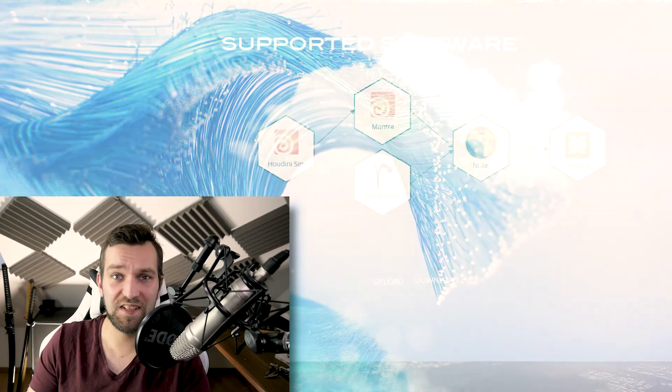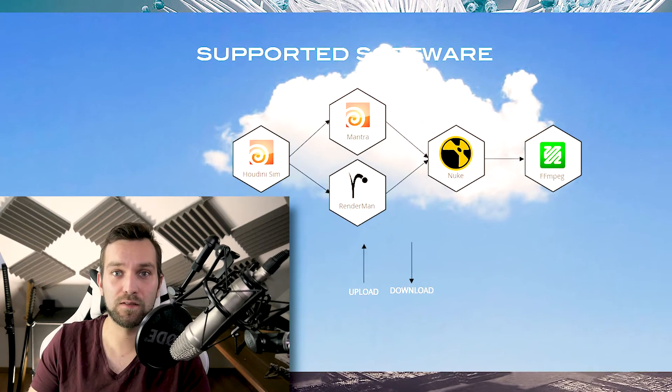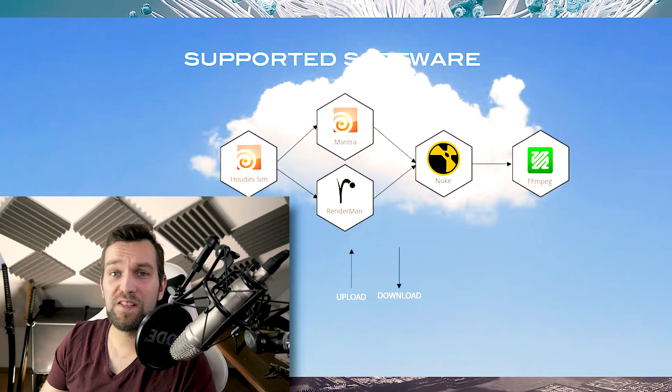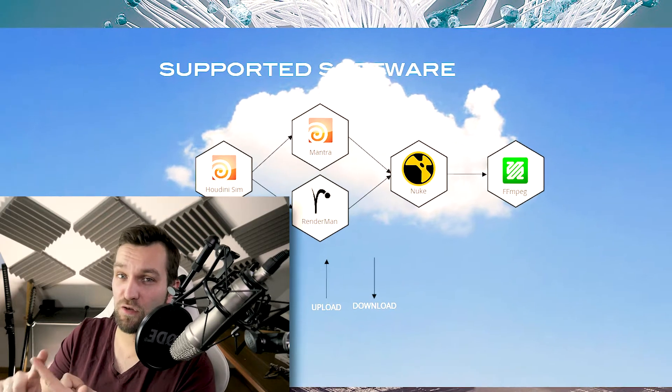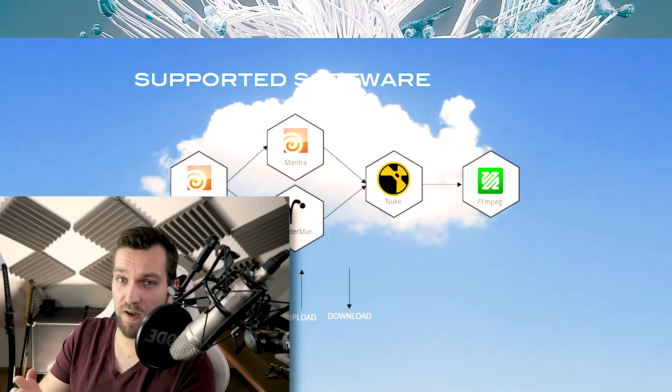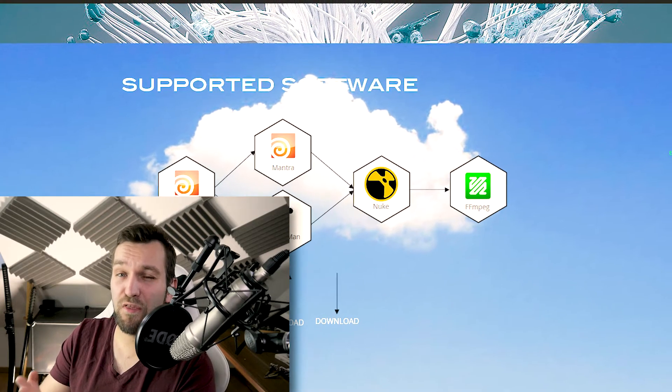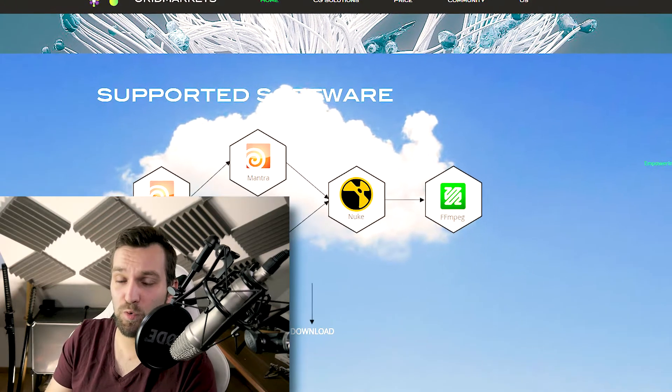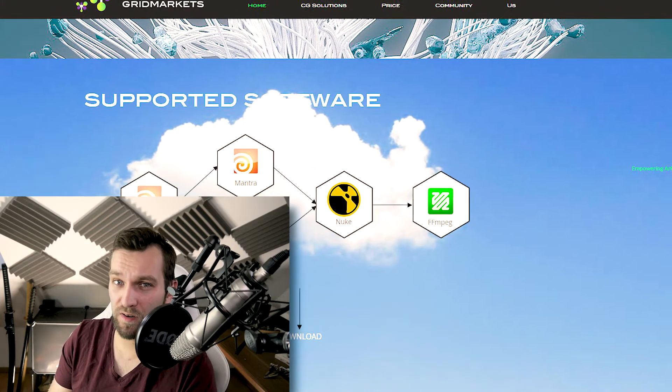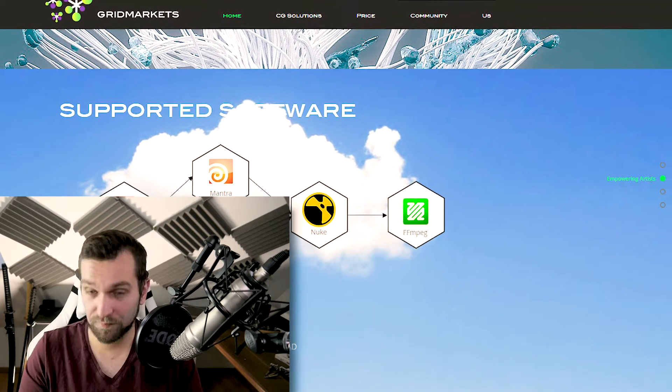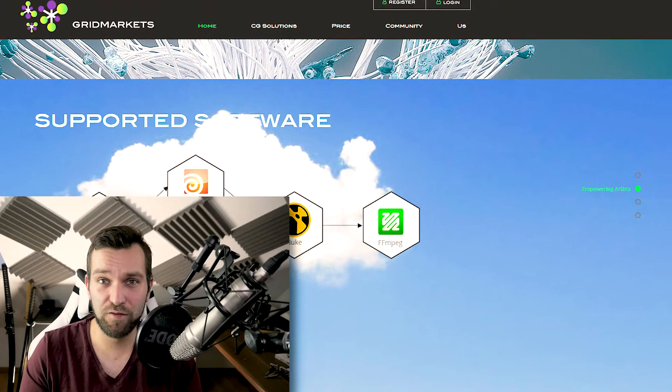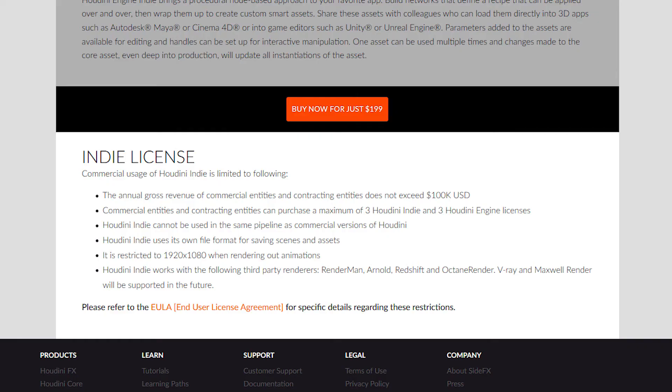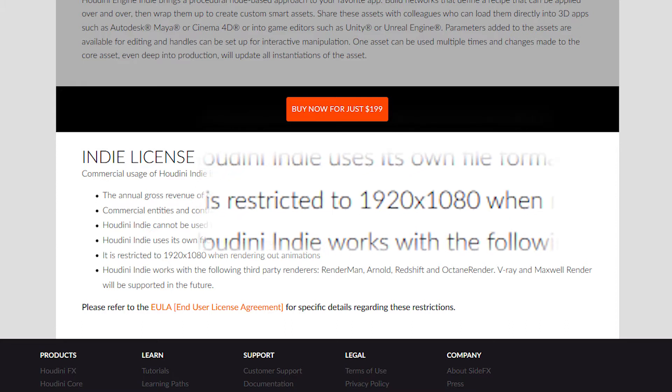The other benefit is licensing that's incorporated in the service. This means you can use Mantra, Nuke, Arnold, or RenderMan on 30 machines at the same time without owning 30 licenses. And what got me interested? If you have a Houdini Indie license, you can only output to 1080. On GridMarkets, however, you can up that to 4K.